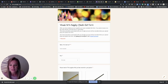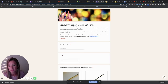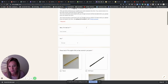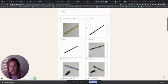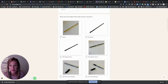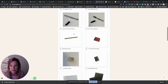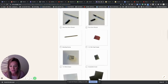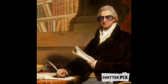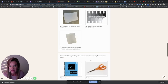Then you're going to come to this visual art supply checkoff form and you are going to go back through here and I want you to check off that you have each one of these items.